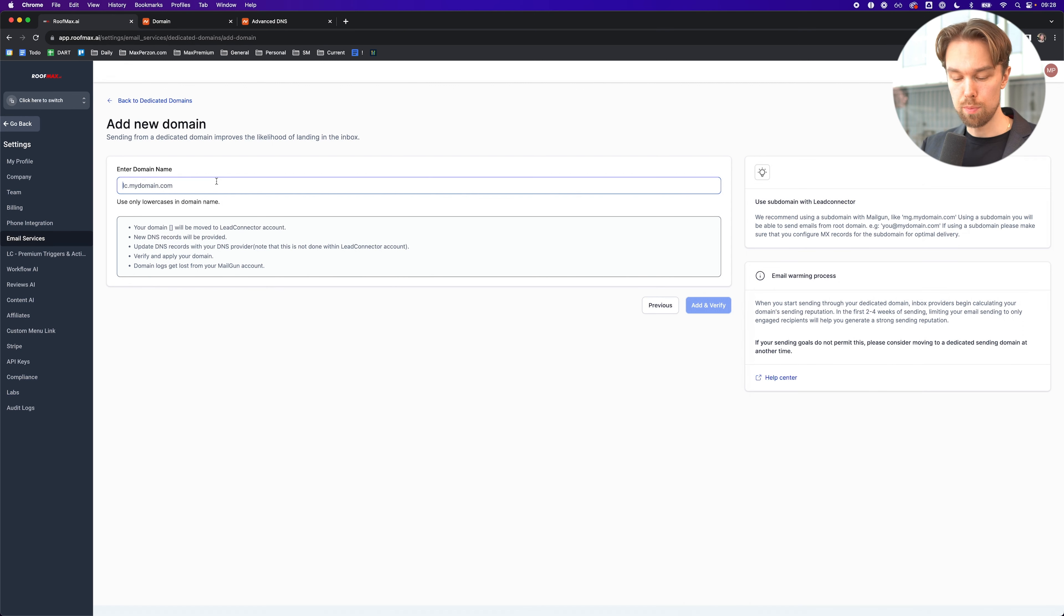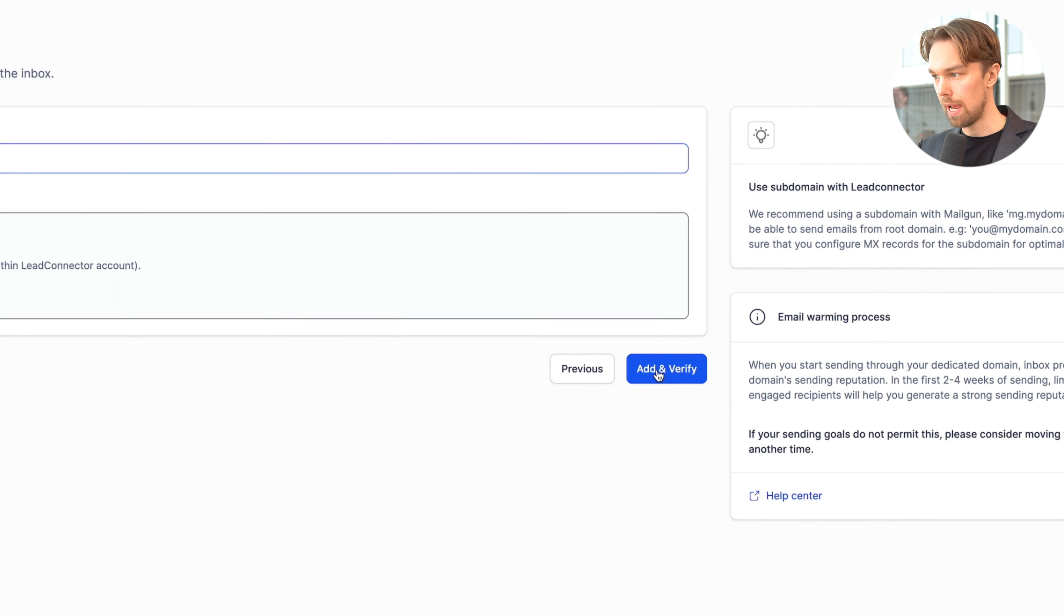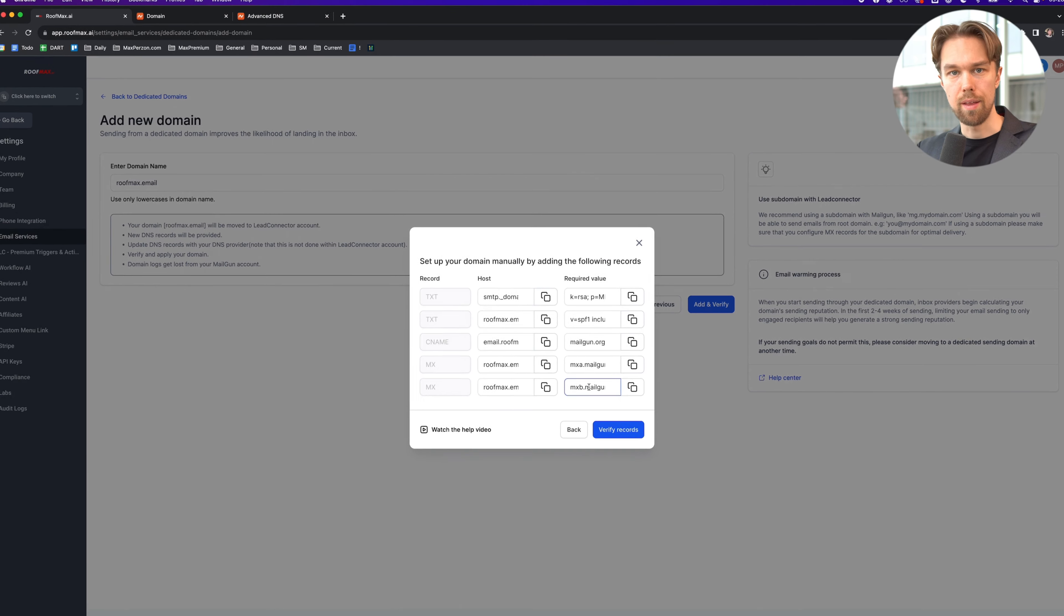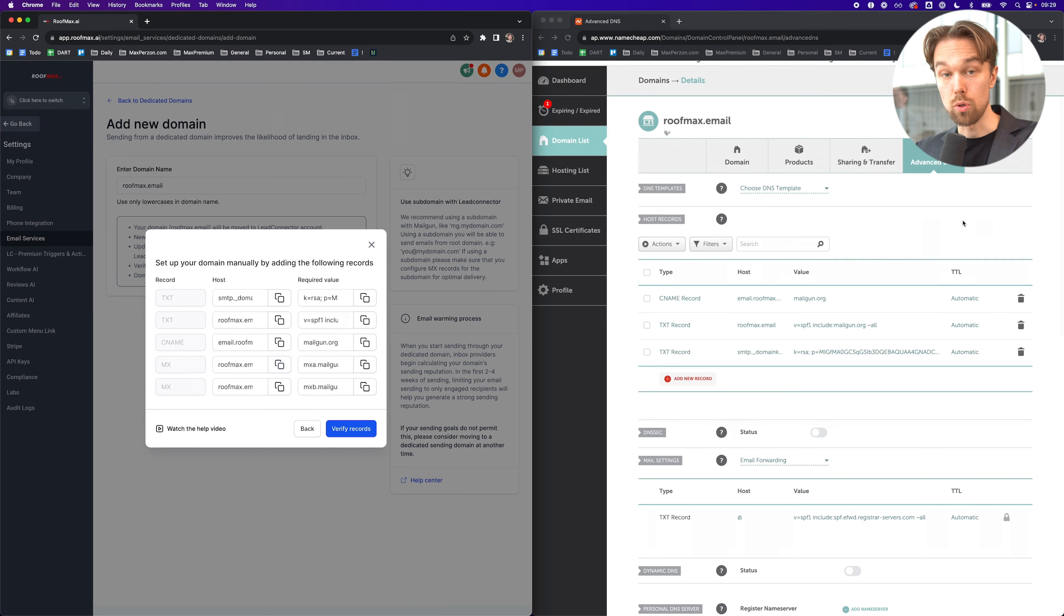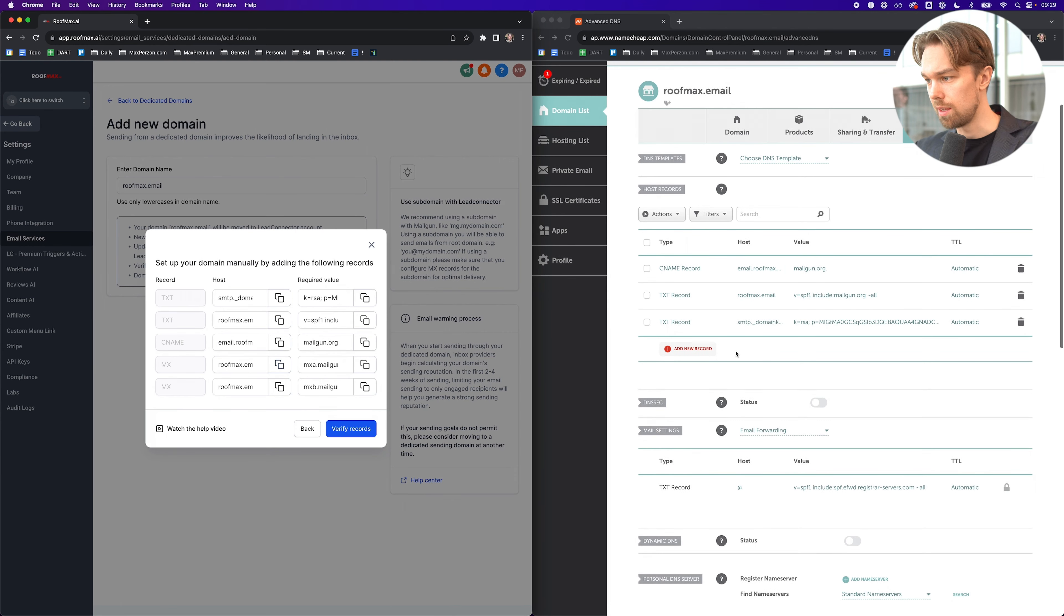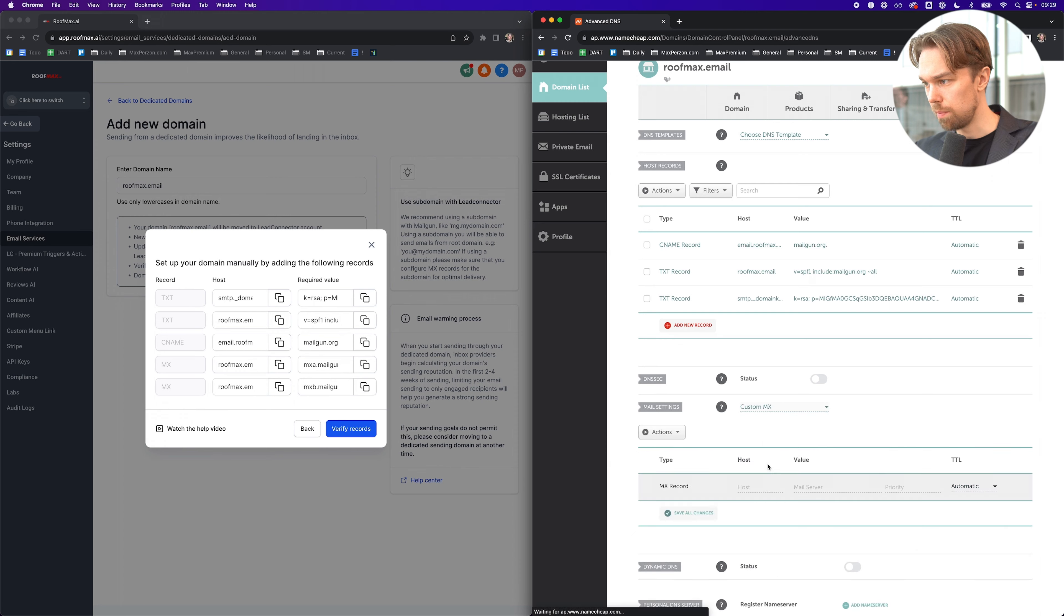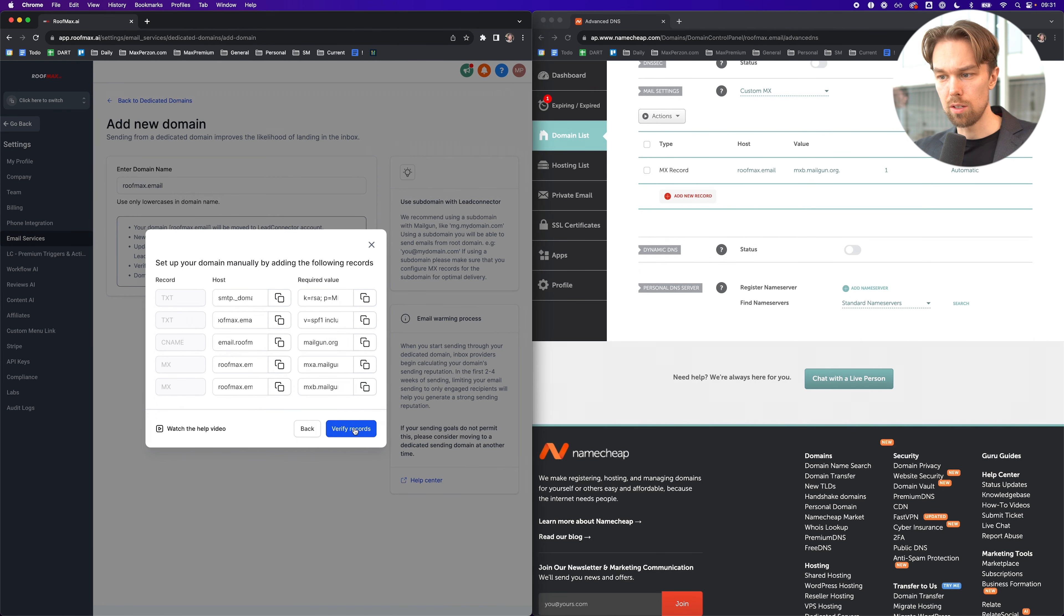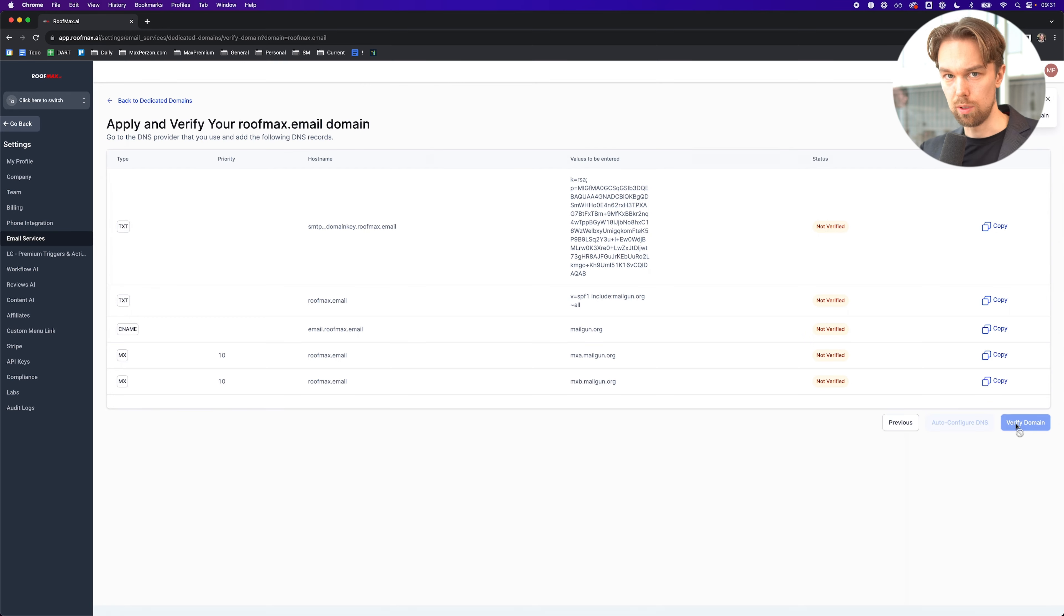Now I can just put in here roofmax.email. Then we can click on add and verify. I'm going to click on continue, and then I'll set up all of these records inside of Namecheap. Under advanced DNS, I'm now setting up the CNAME and TXT records. Then under mail settings, I need to click on custom MX records, and we're going to put in the MX records here as well. Once that is done, we can test and click on verify records. It's saying not verified, so we can just click on verify domain and then wait a little while until it gets verified. But instead of sitting and waiting around for that, I will circle back to this later. For now, we can just continue.